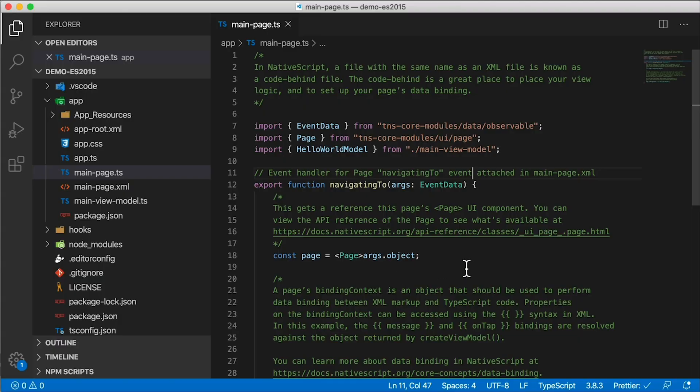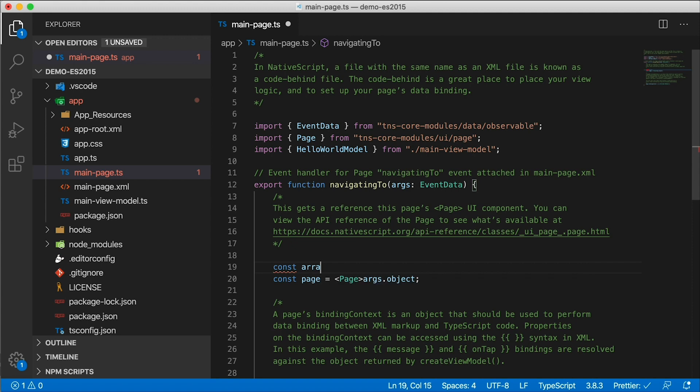I'm going to try something. Got a brand new NativeScript project here. Let's do a const array equals one, two, three, four, five.